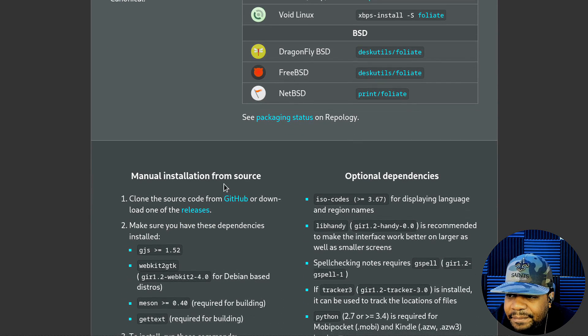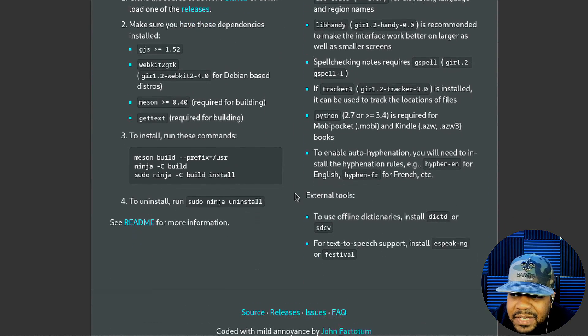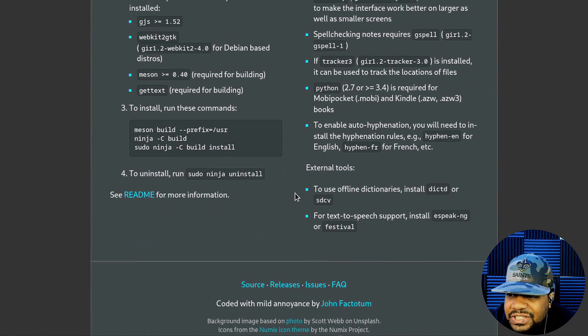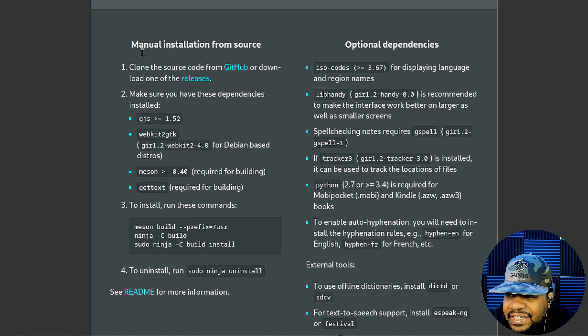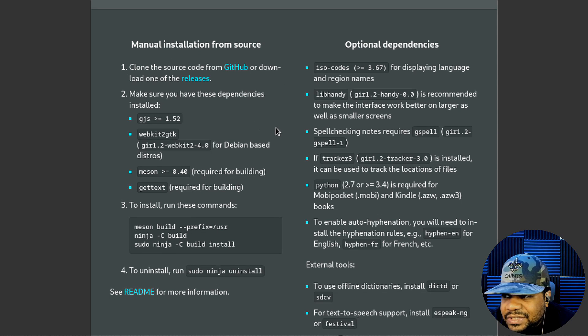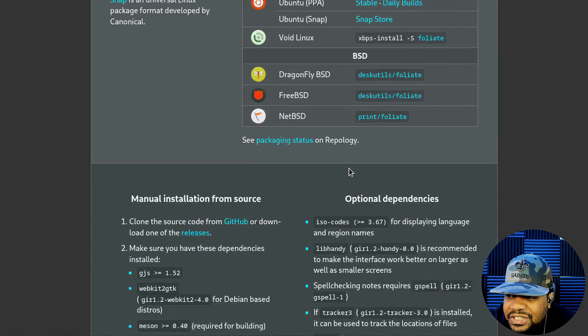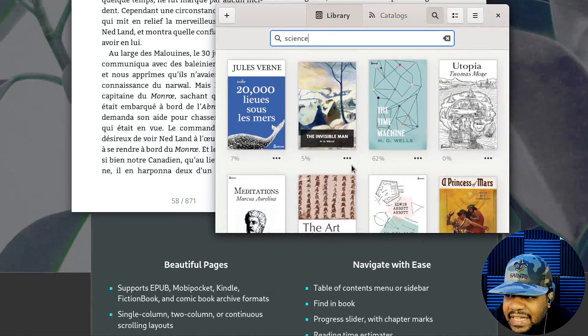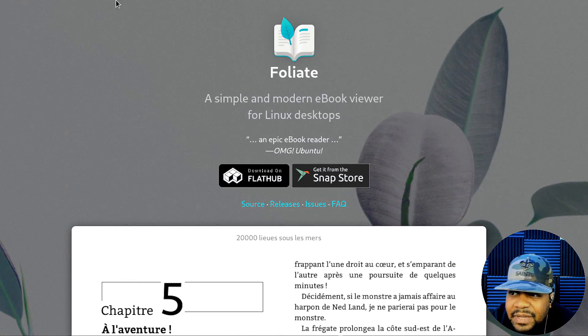They have a stable and a daily build. I recommend you use the stable and then also the snap store. You got a snap package to get it installed. Void Linux, you can do the exact same thing, installing it using XBPS. Dragonfly BSD, so you can install it on BSD as well.